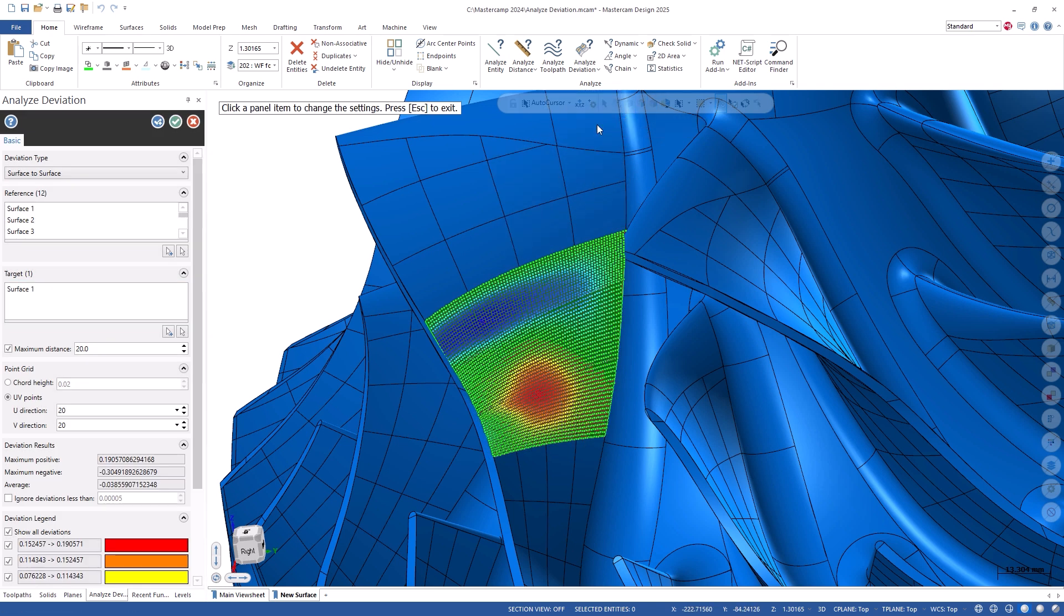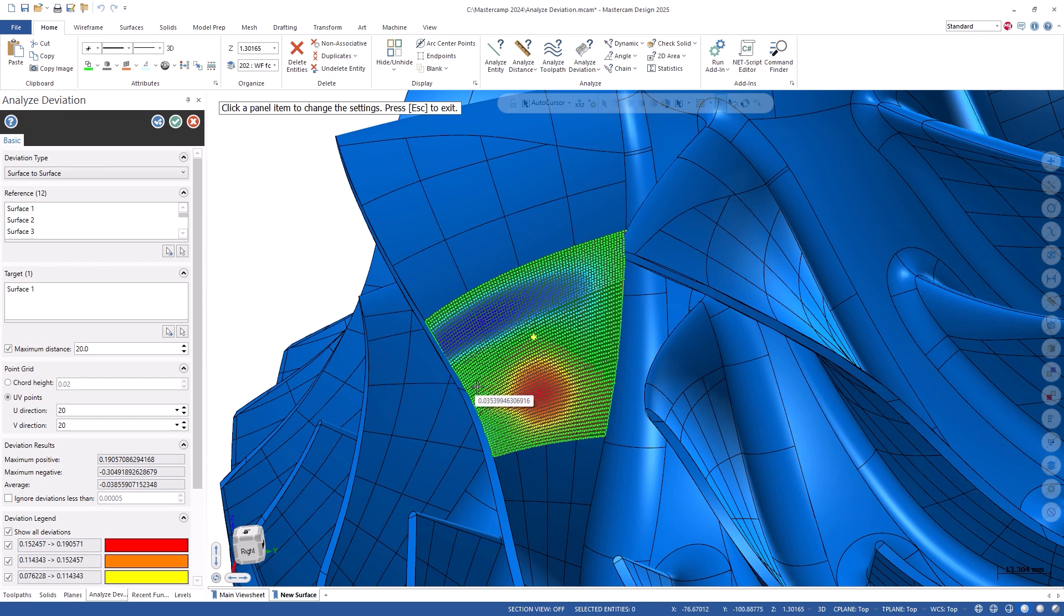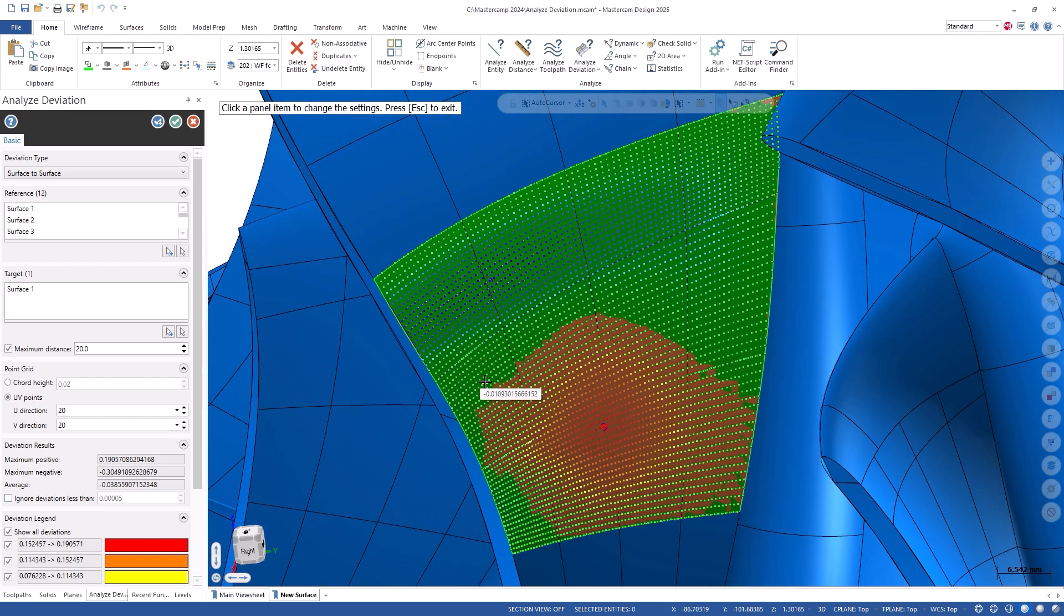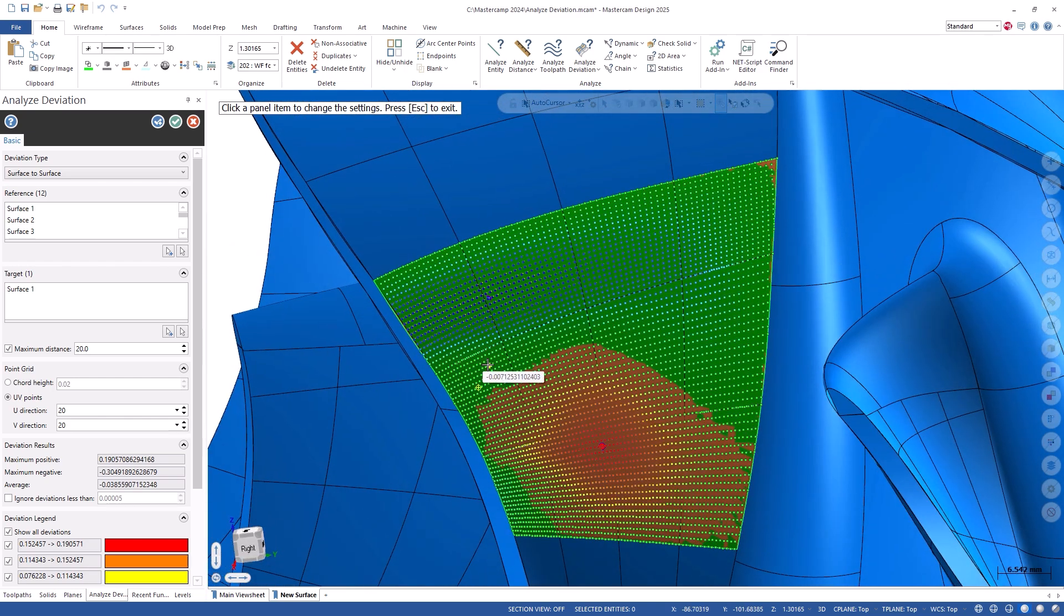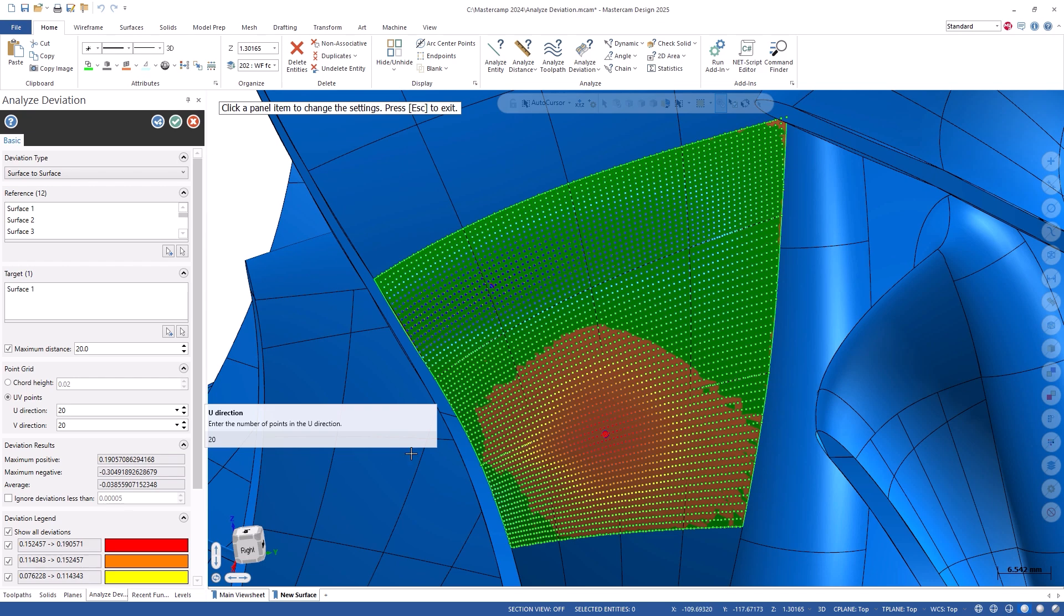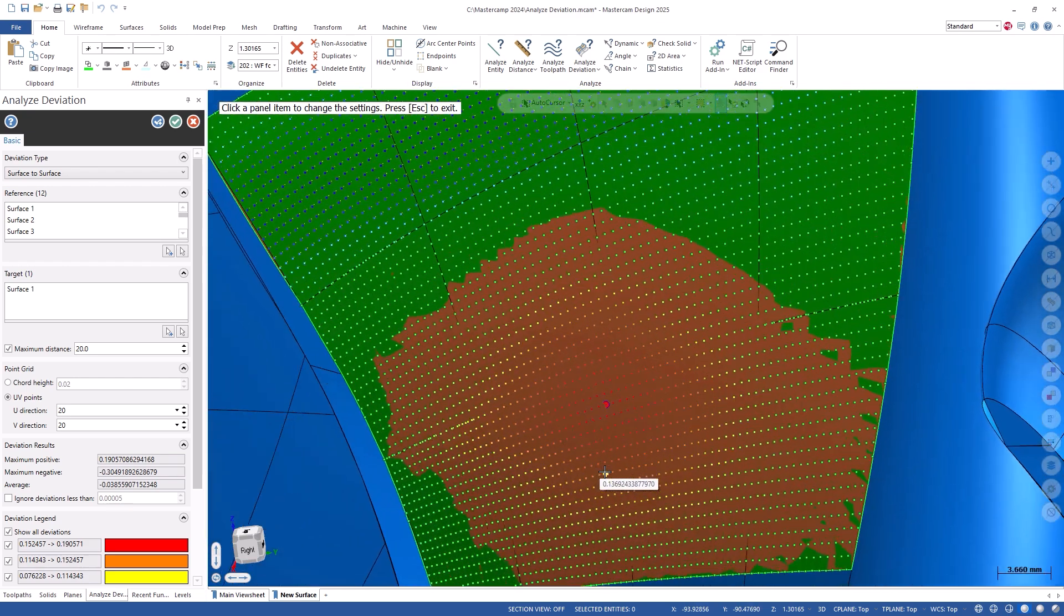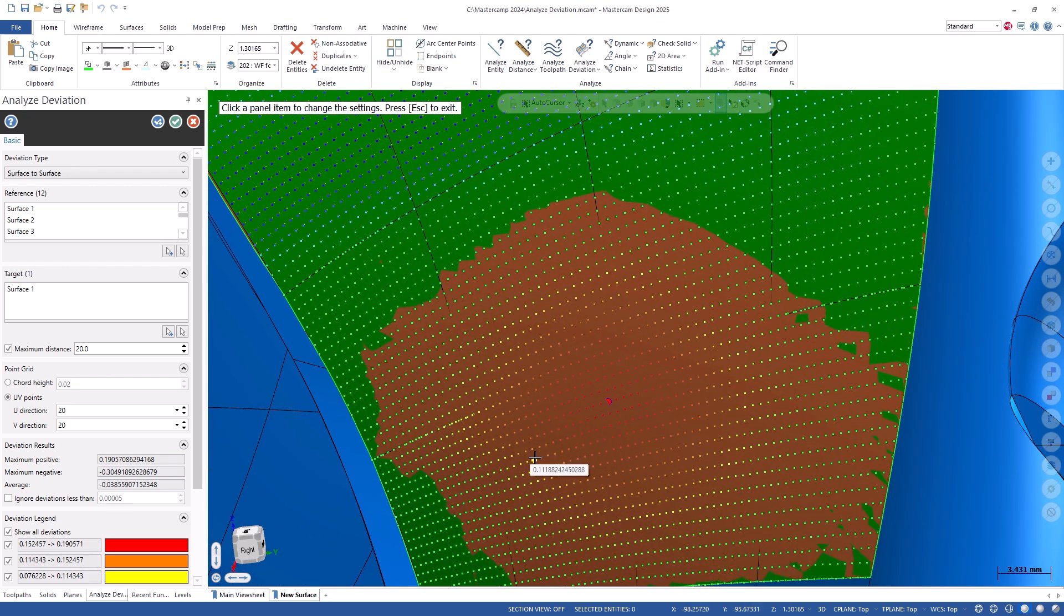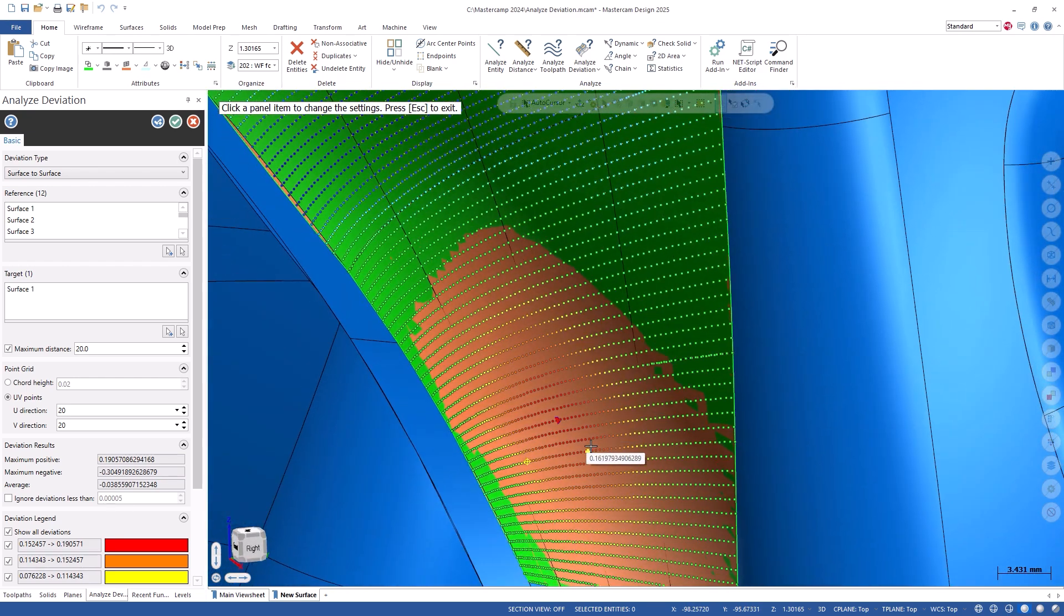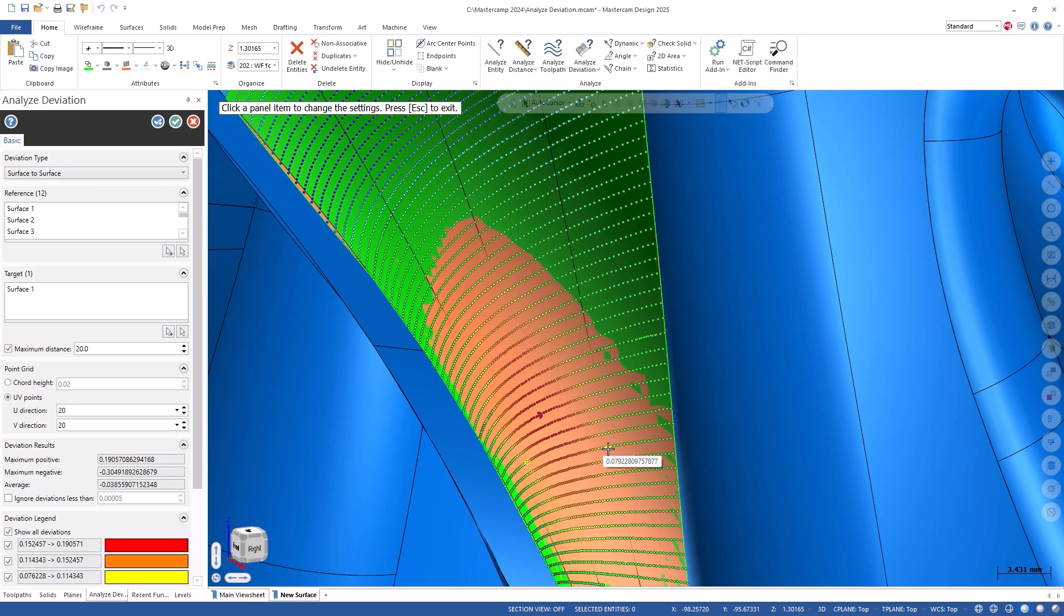The result shows a color-coded point grid that displays the deviation from the original reference surface. As you can see, the red points show the largest deviation where my new surface is above the original surface.